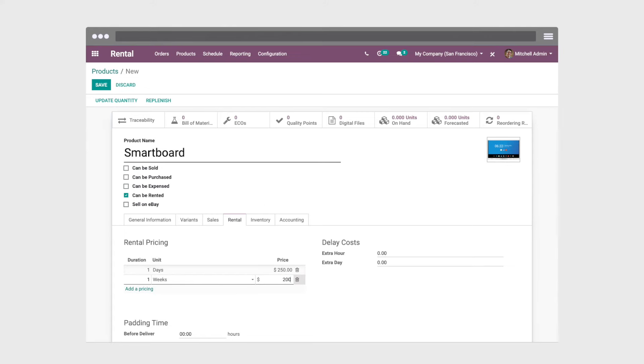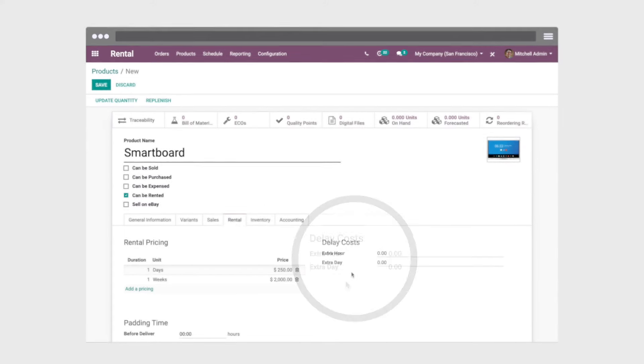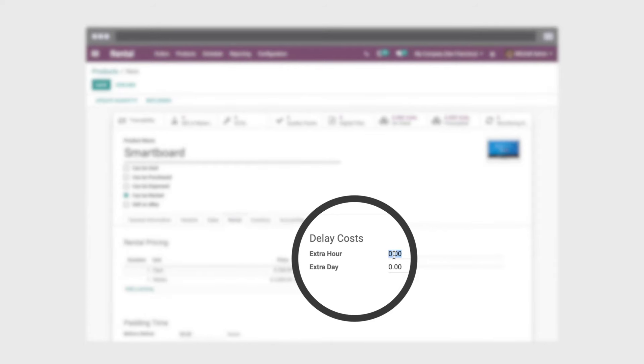And your renters want an extra day? Did they lose your key? Decide the price of those extras.